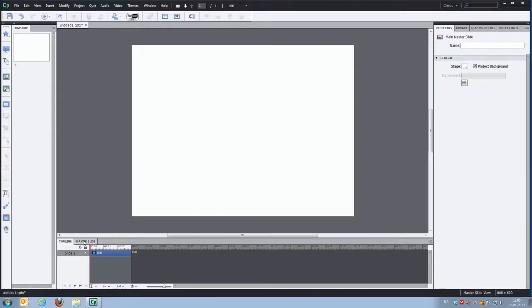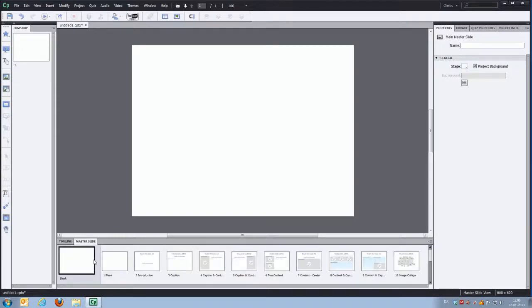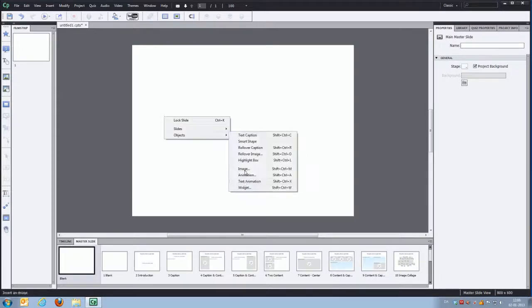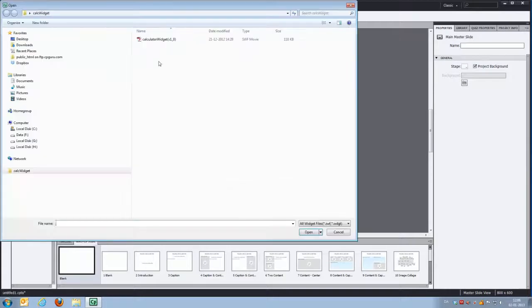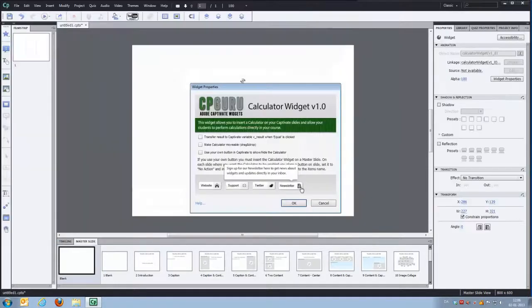We'll put it on the master slide, so we'll go to the master slide view and we'll insert the widget which is located on my desktop.